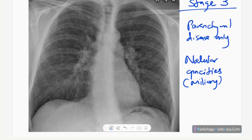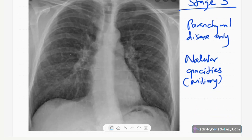In Stage 3 disease there are only parenchymal changes. Here you can see multiple nodules, 0.5 to 2 millimeters — a miliary nodule pattern of tissue density. Another differential diagnosis for miliary nodules is TB, which is the commonest disease to consider alongside sarcoidosis when looking at lung diseases.